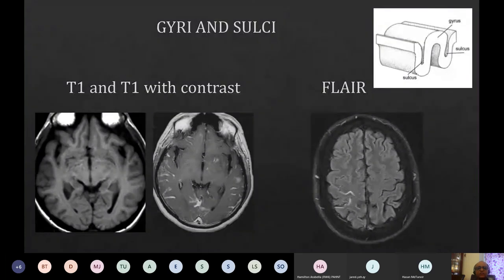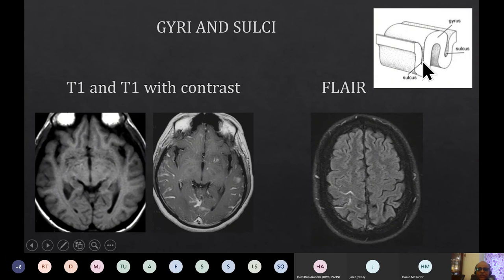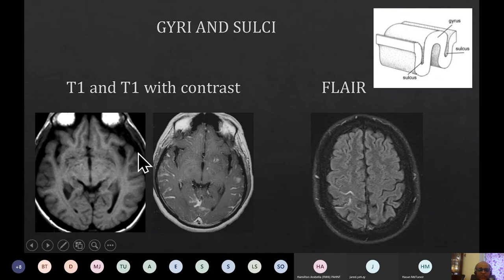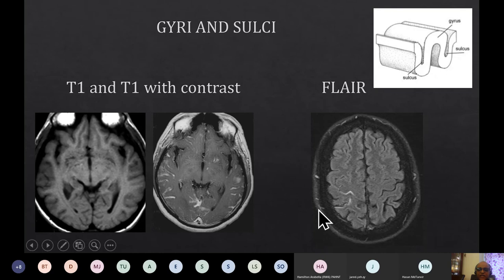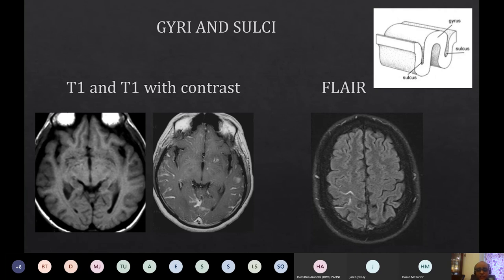A basic concept: a sulcus is the depth of a crypt in which the CSF resides, and a gyrus is the mountain top. The CSF lies within the crypts as a low signal structure, highlighted here due to enhancement from meningeal disease. In another patient with a FLAIR sequence, normal CSF within the sulcus should be dark, but here it is bright due to the presence of blood.